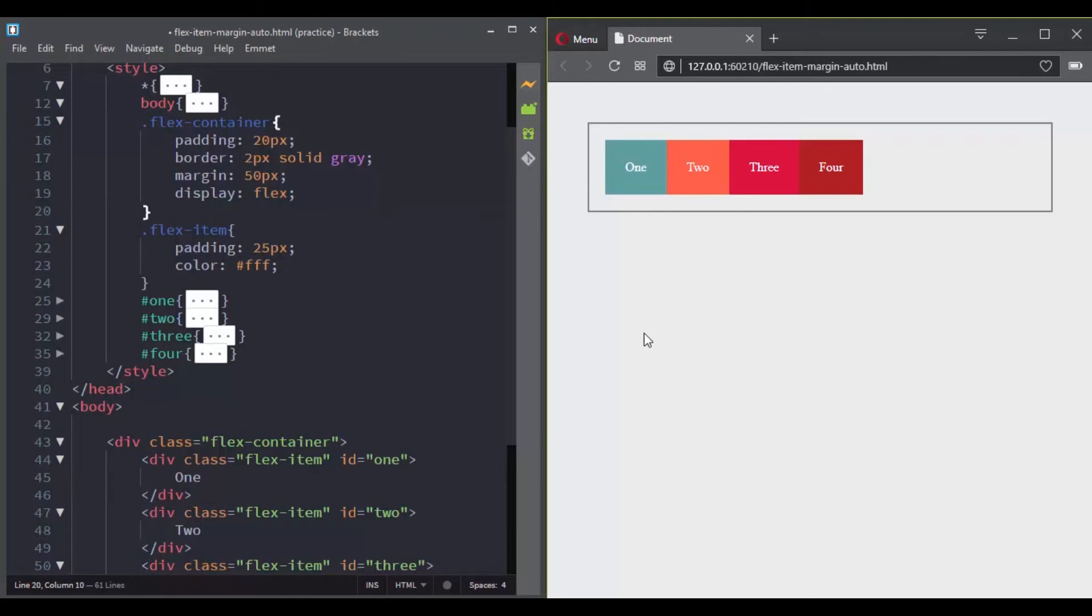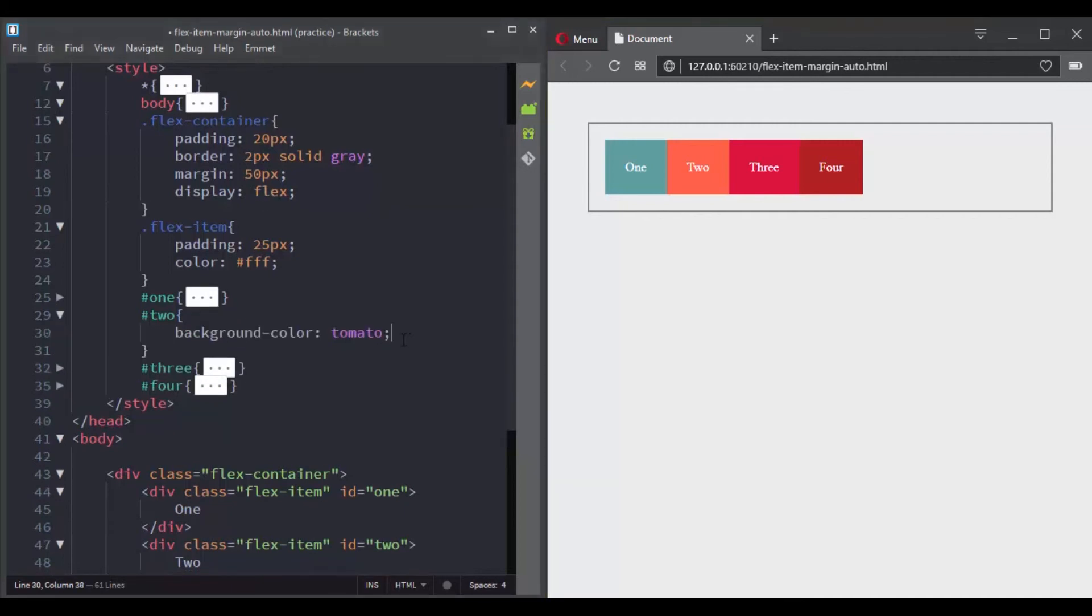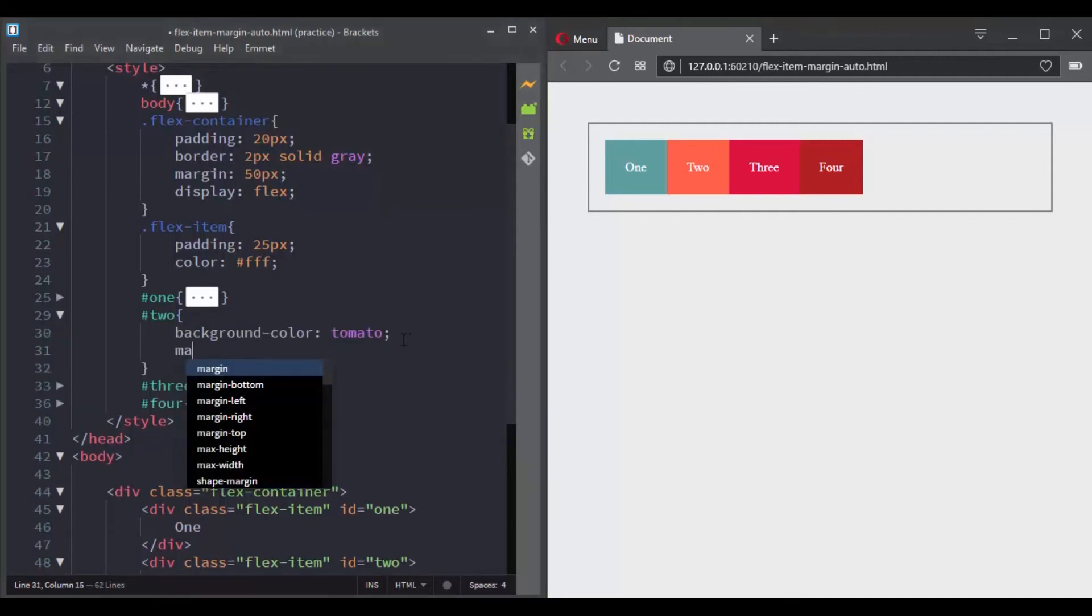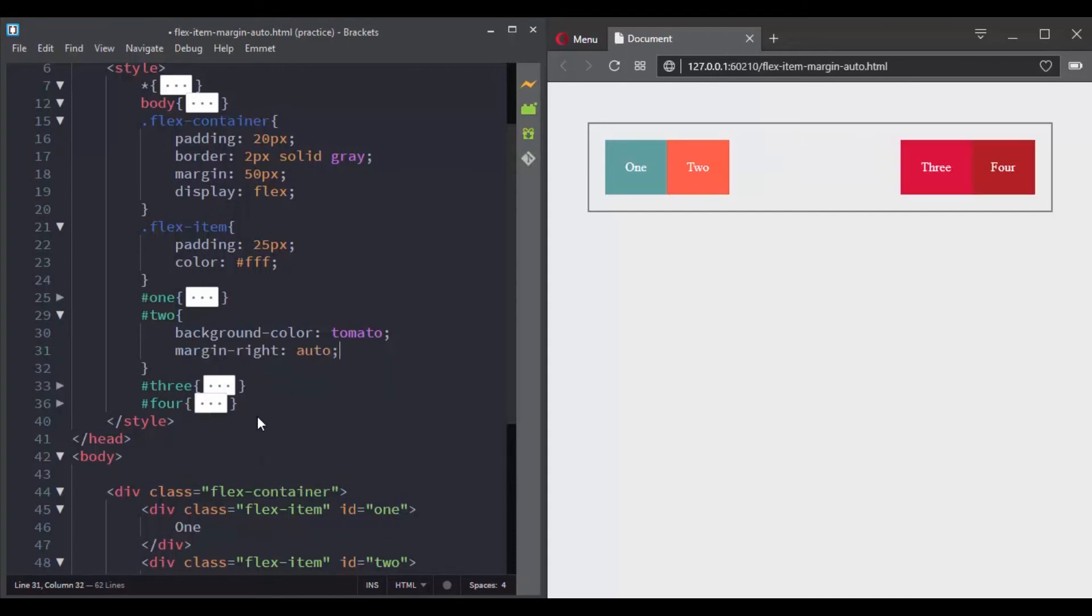For example, I want the first and the second flex items to be on the left side and the other flex items to be on the right side. With the margin auto property, this can be achieved easily. So let's target the second flex item and set its margin right property to auto. And now we have what we wanted.